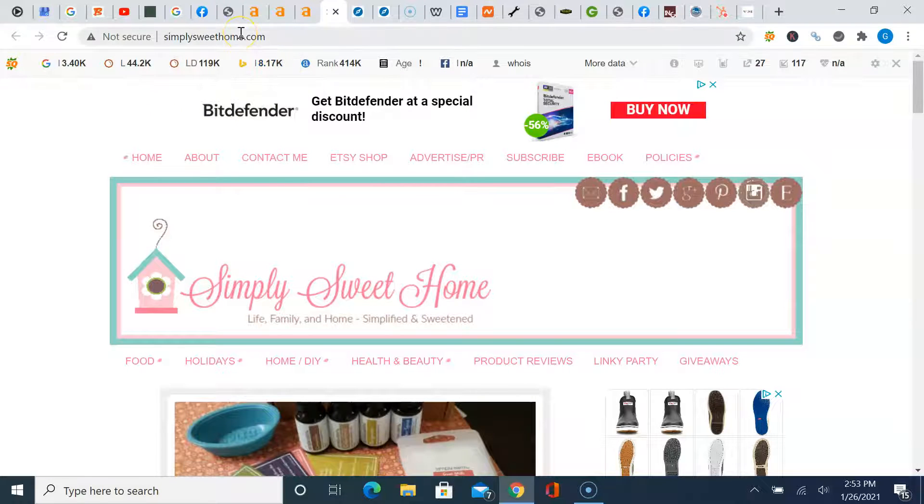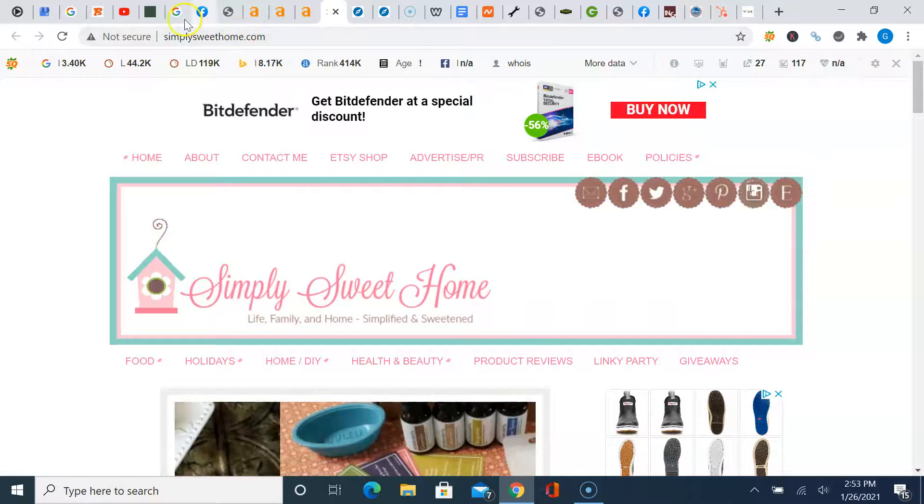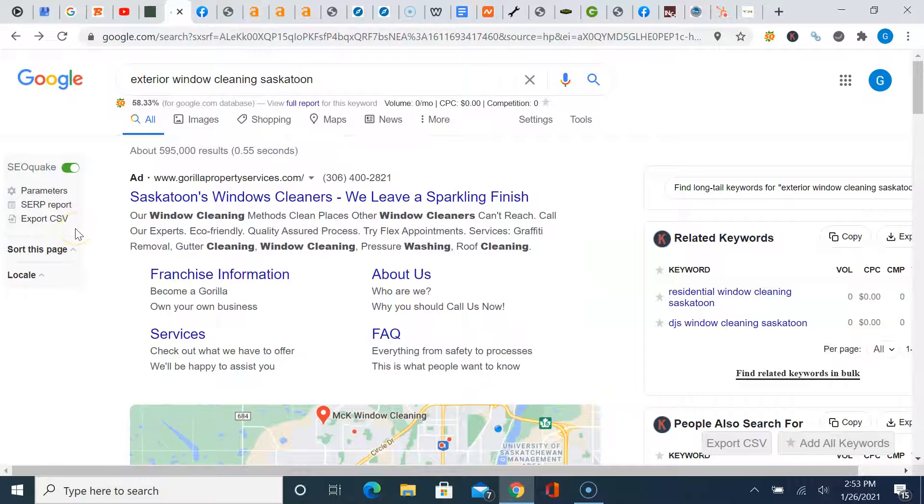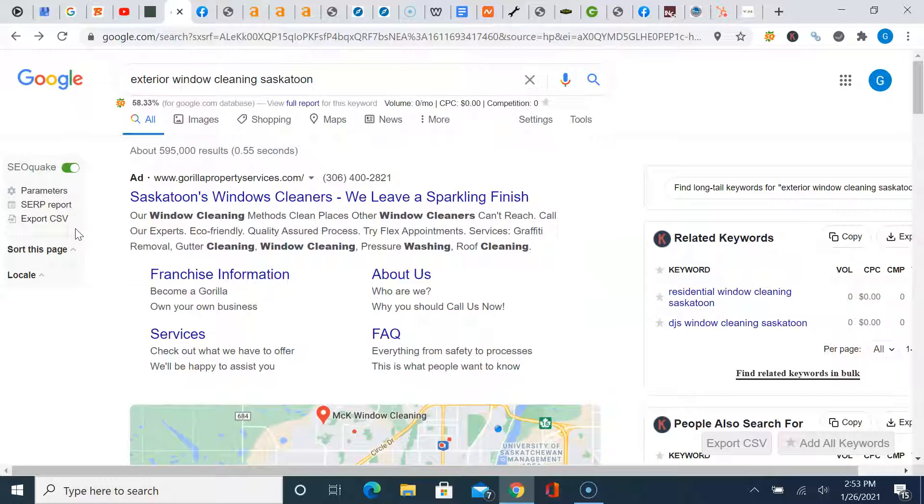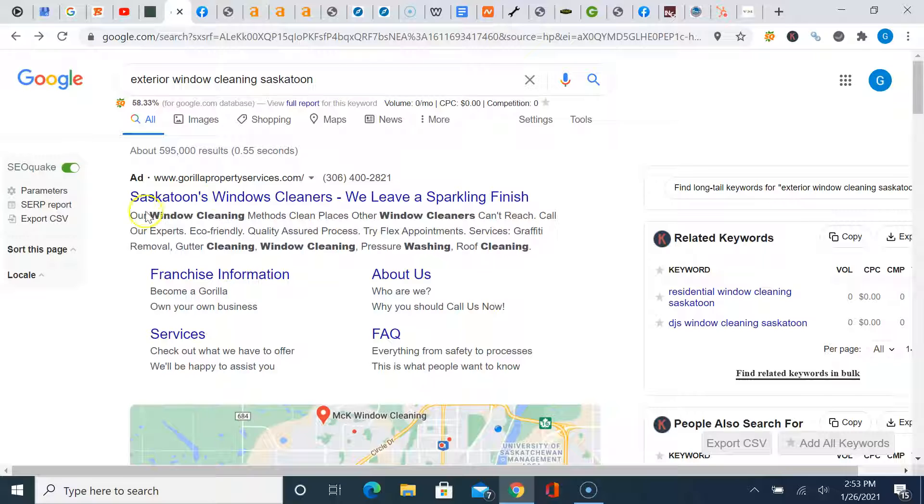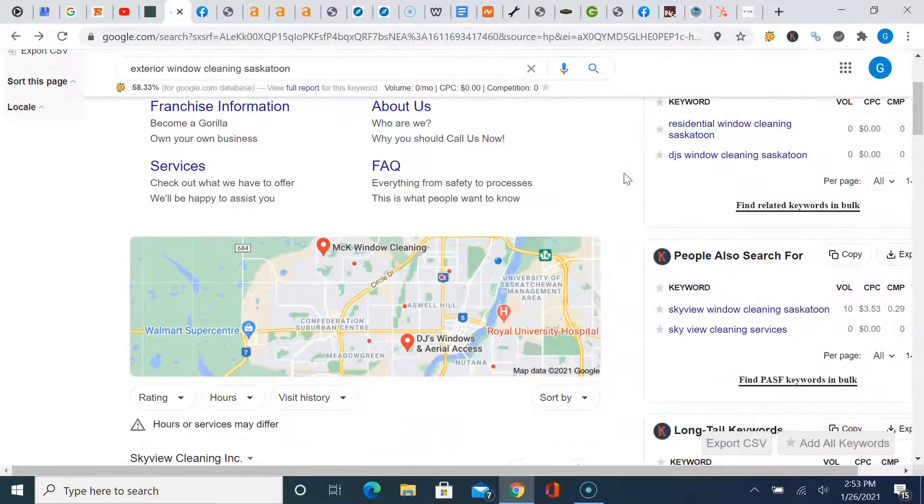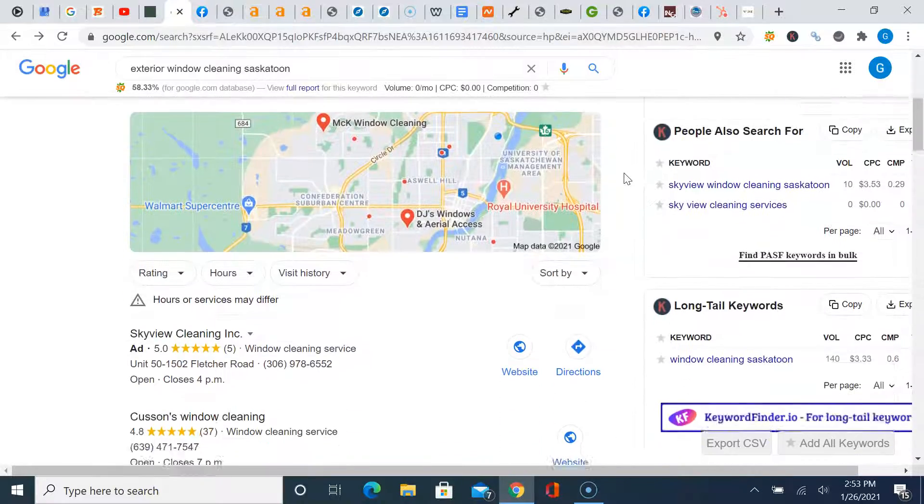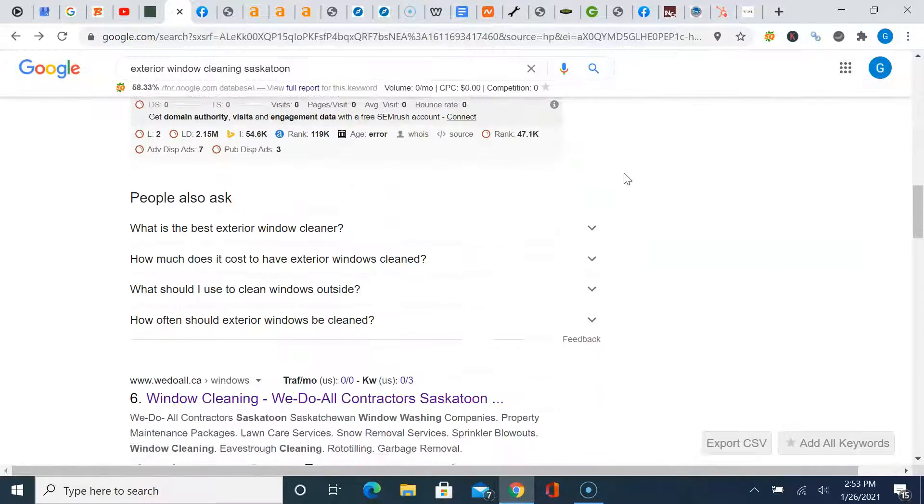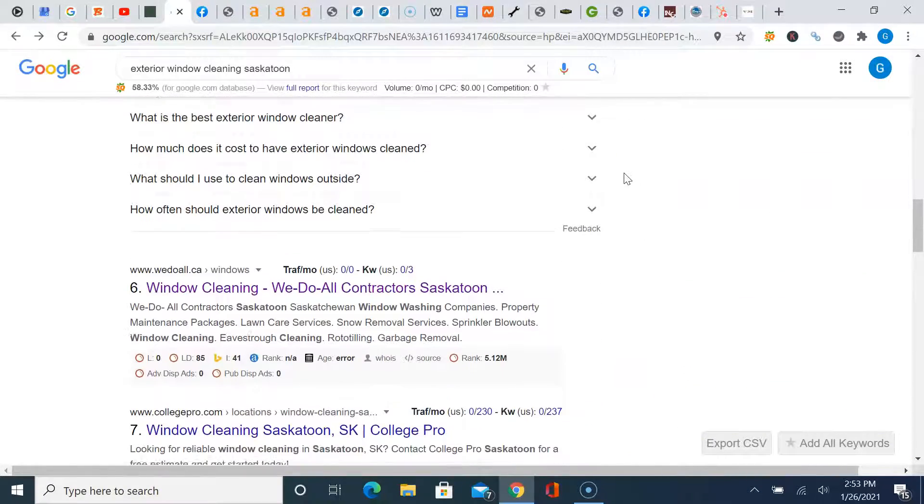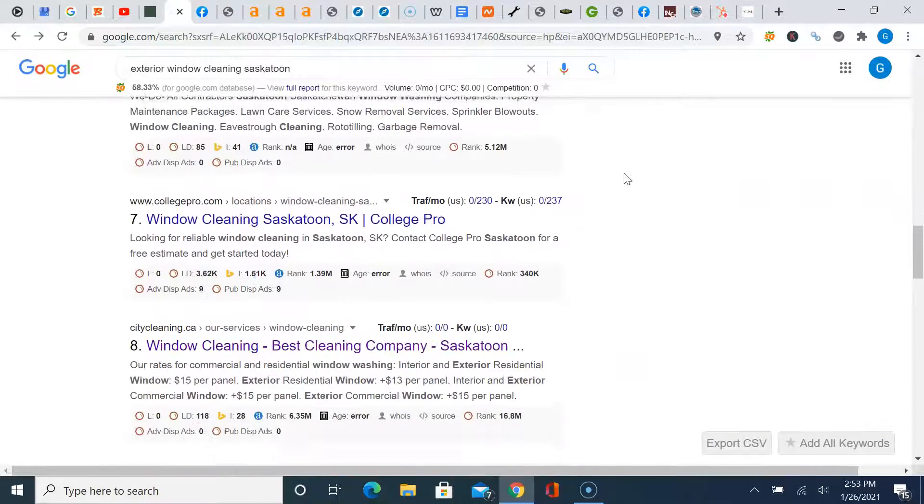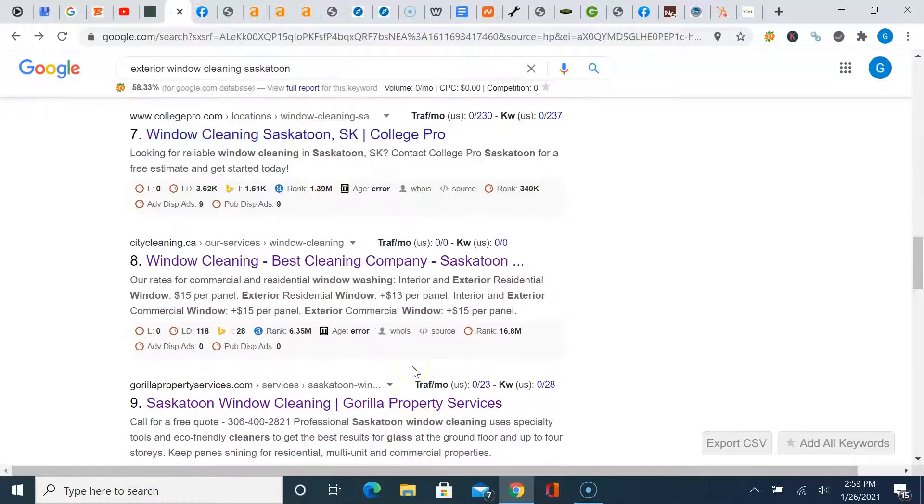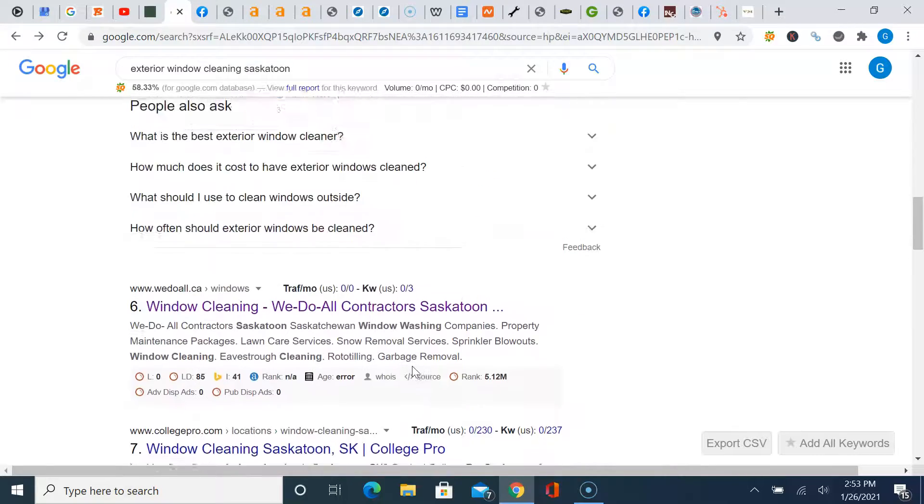So Jesse, the last thing I want to talk to you about is citations. Citations are very important. What are they? Basically just directories anywhere online where you can list your business name, address and phone number. Now, what's different from ranking through citations compared to backlinking. Backlinking is all this organic stuff here. The first page of Google, Gorilla. These are organic search results.